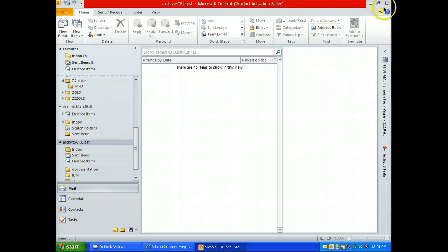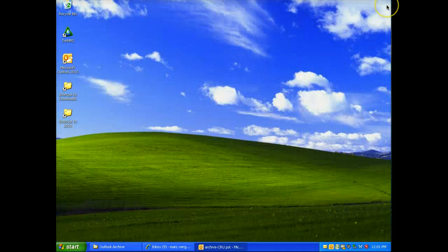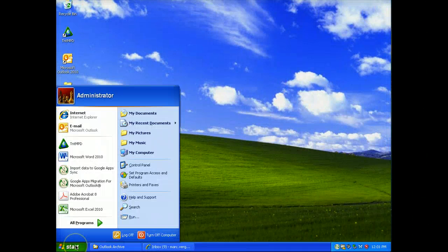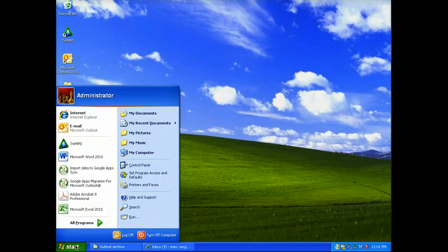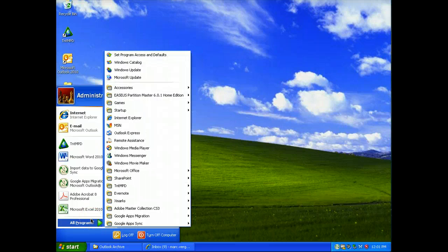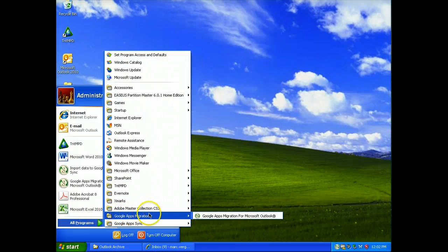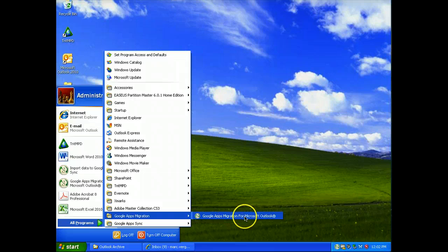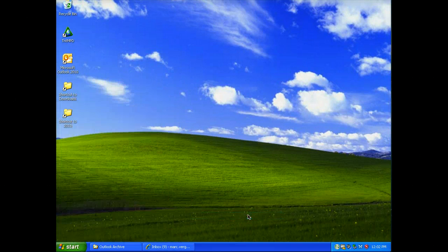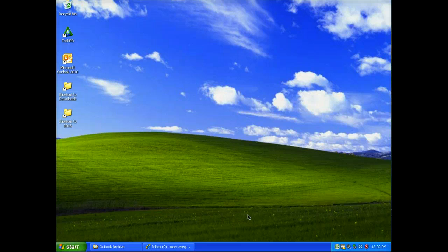So I'm going to close this because we're going to migrate using the tool we just installed. In fact, it's a tool you just used if you wanted to bring over notes or tasks or journal entries. So we're going to click on this again, Google Apps Migration for Microsoft Outlook. Click on that.